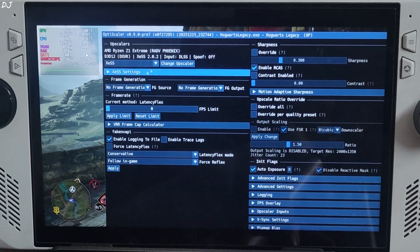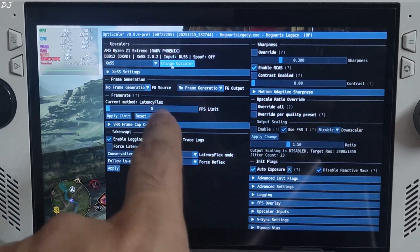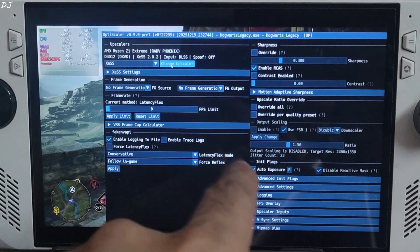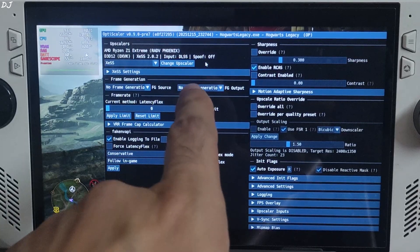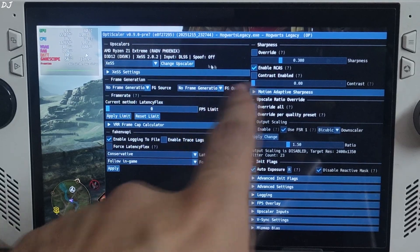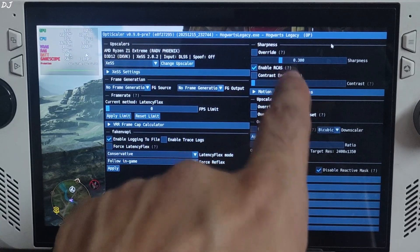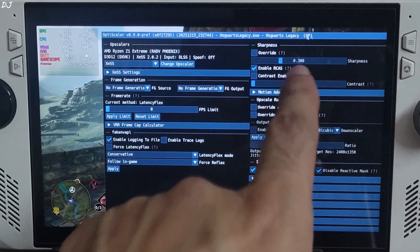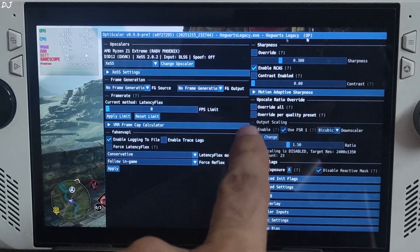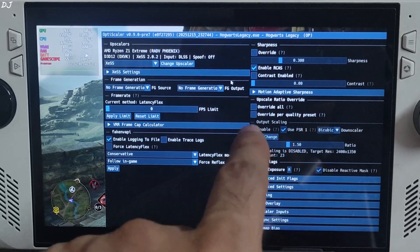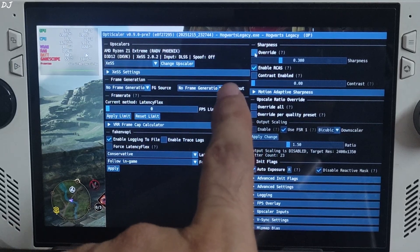Upscaler use XeSS 2.0.2 input, in-game DLSS upscaler. dxgi spoofing off. OptiPatcher is working, you can see OP mentioned at the top of the mod menu.